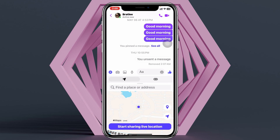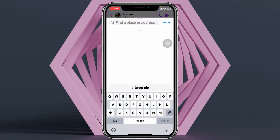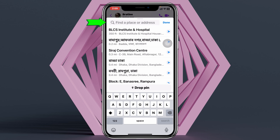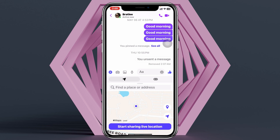Here you can see it's showing my current location. If you're not seeing your current location, you can search for a specific place you want to share instead. In my case, this is my current location, so I'll go with that.